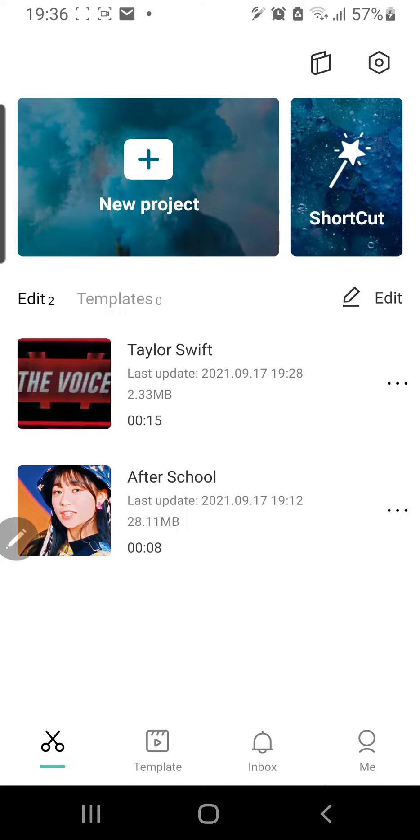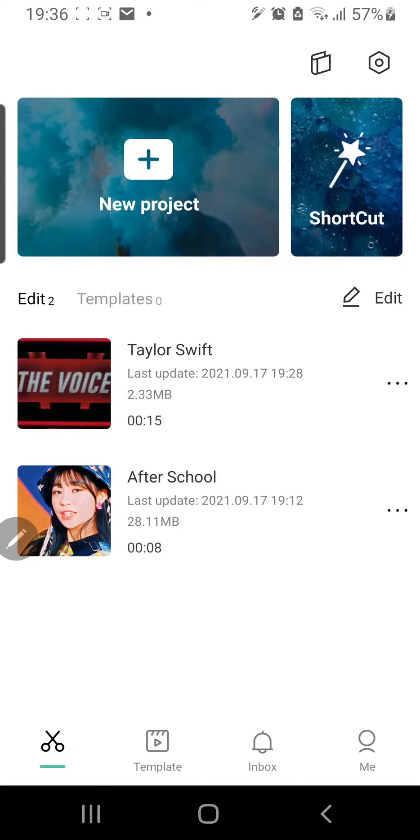Hey guys, and welcome back to the Tutorial Millennial channel. In this video, I am going to be showing you how you can save templates in CapCut.